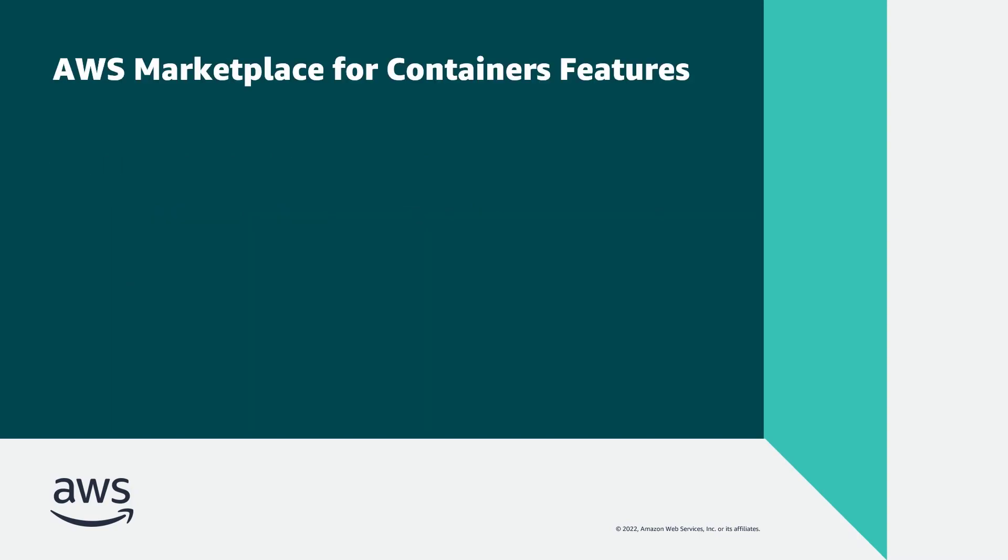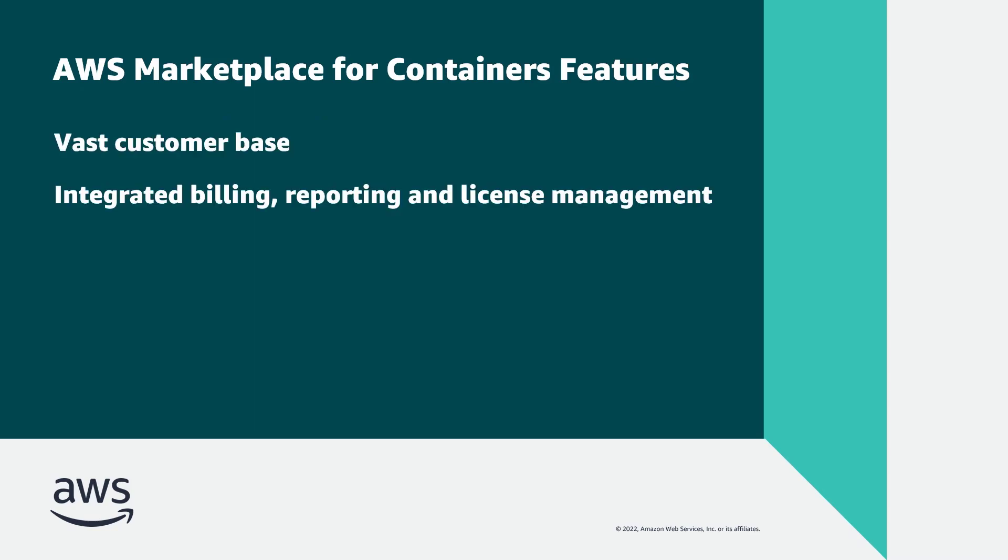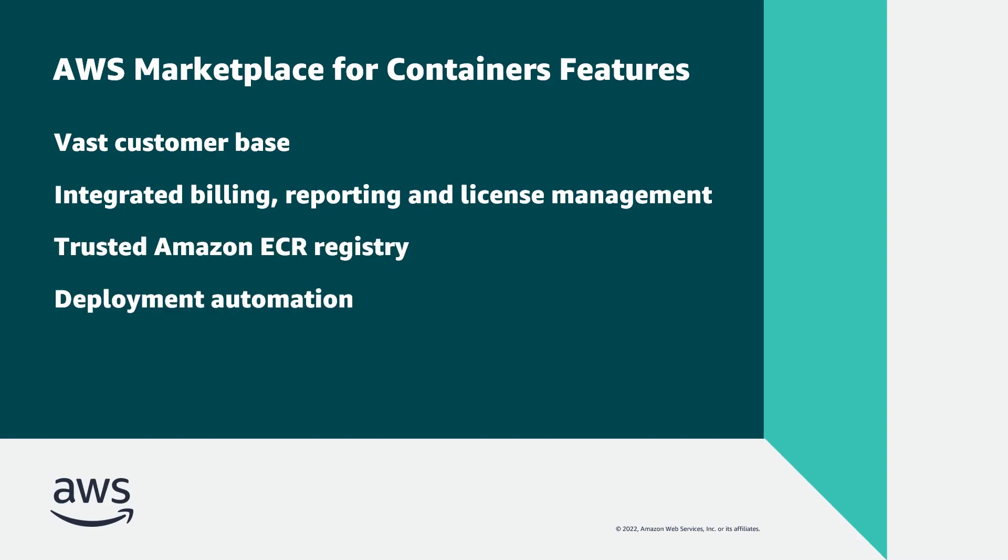The advantages to listing container products on AWS Marketplace include access to a vast customer base, integrated billing, reporting, license management, a trusted Amazon ECR registry, deployment automation, and more.